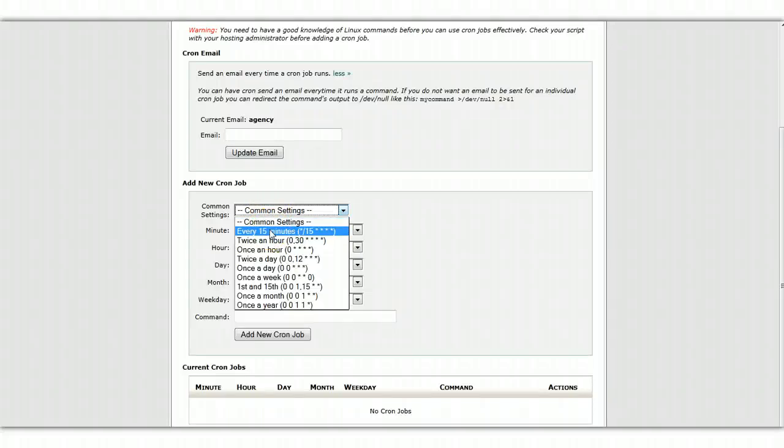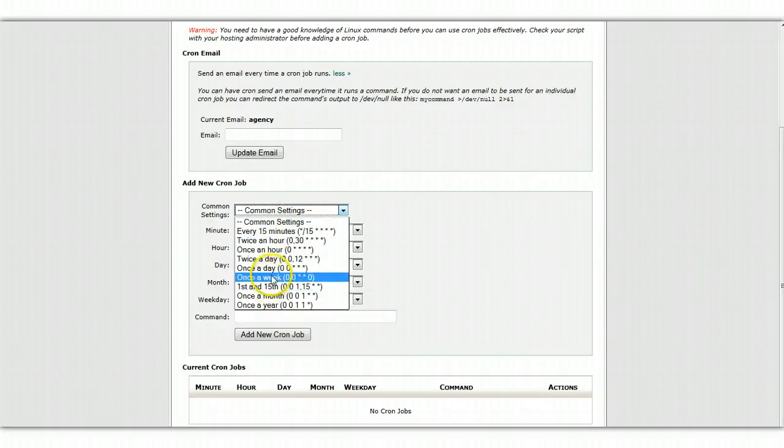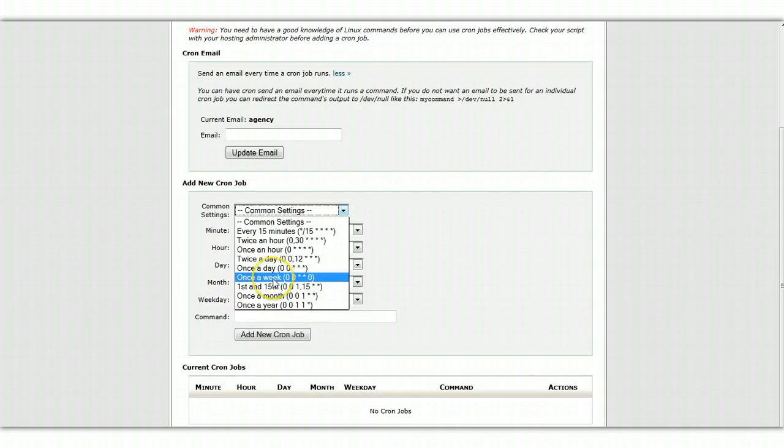So do not pick something like every 15 minutes or you're going to get a ton of emails as well as all these clients, and they're probably not going to appreciate that. So I would say nothing more than maybe once a week. You could go as much as once a day, but really I think that's pushing. I think once a week is probably about right.